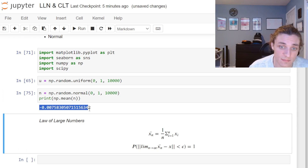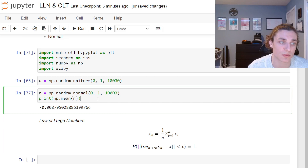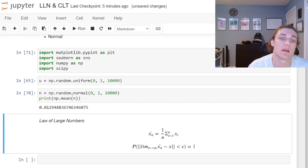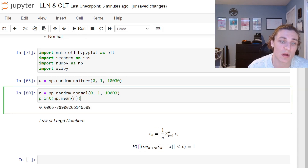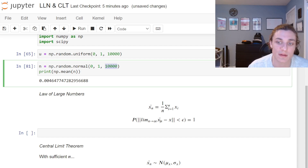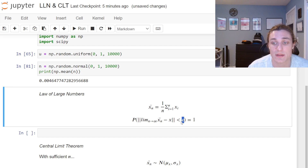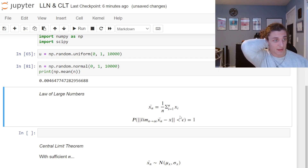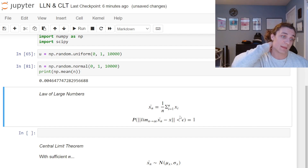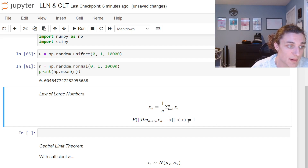If we keep simulating these, we get different means each time because we're creating 10,000 different random variables, but you'll notice they're all close to zero. The Law of Large Numbers formalizes this: the limit as n approaches infinity of the sample mean, minus the true population mean, is going to be bound by some arbitrary positive epsilon. For any positive epsilon — representing the distance between the true population mean and the sample mean — this is going to be essentially certain.